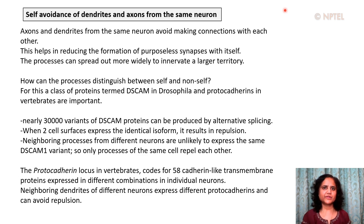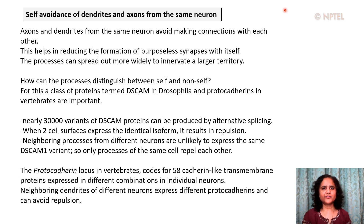How can these processes distinguish between self and non-self? There is a class of proteins termed DSCAM in Drosophila and protocadherins in vertebrates which are very important. In Drosophila, nearly 30,000 variants of DSCAM proteins can be produced by alternative splicing. When two cell surfaces express the identical isoform, this results in repulsion. Neighboring processes from different neurons are unlikely to express the same DSCAM variant, so only the processes of the same cell repel each other, whereas the processes of other cells can establish connections.